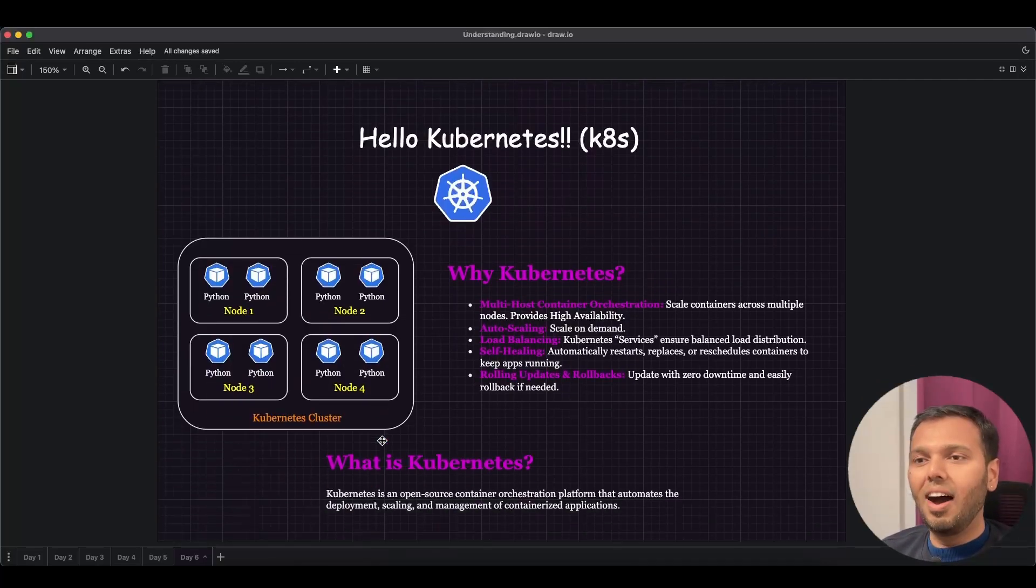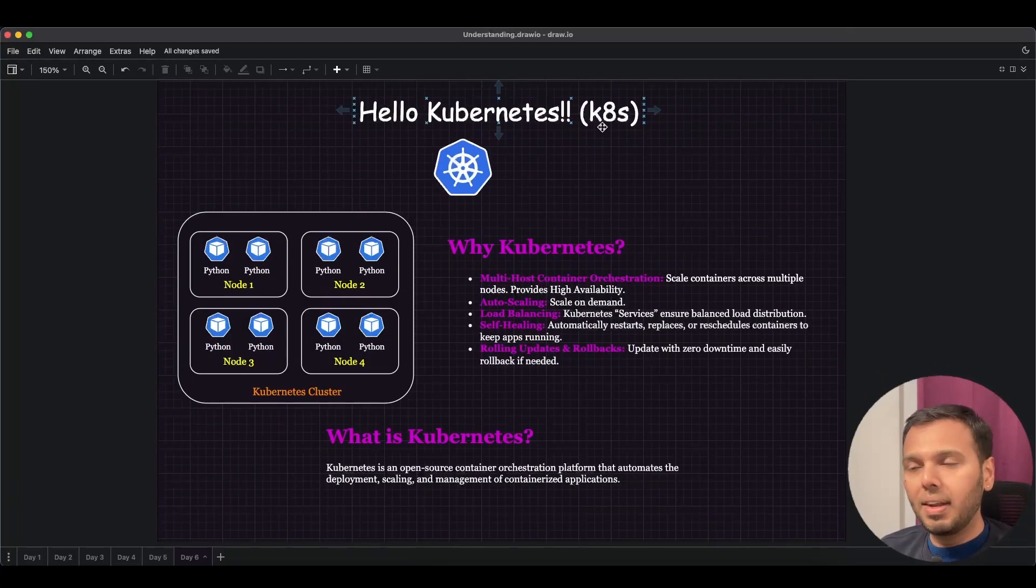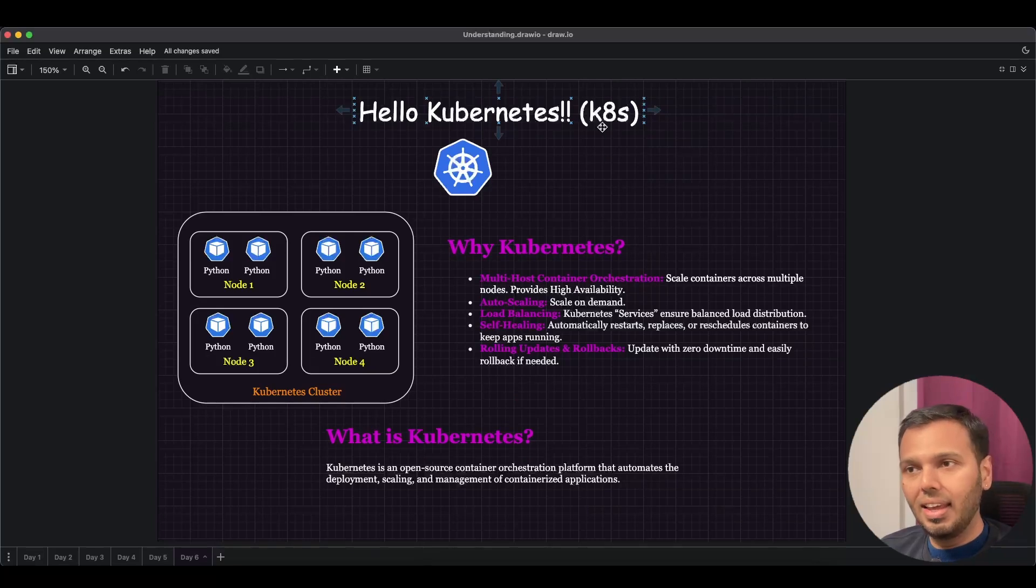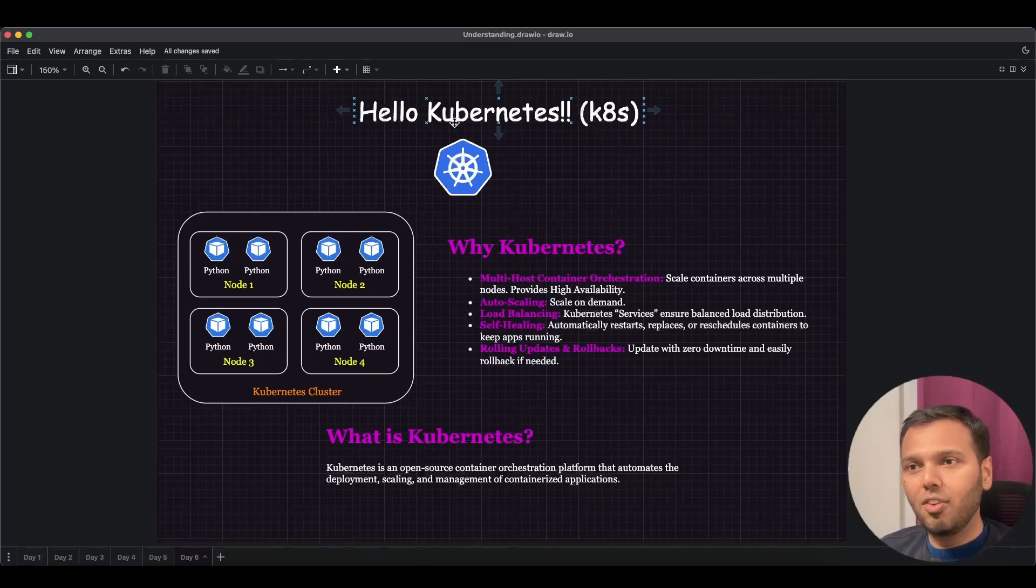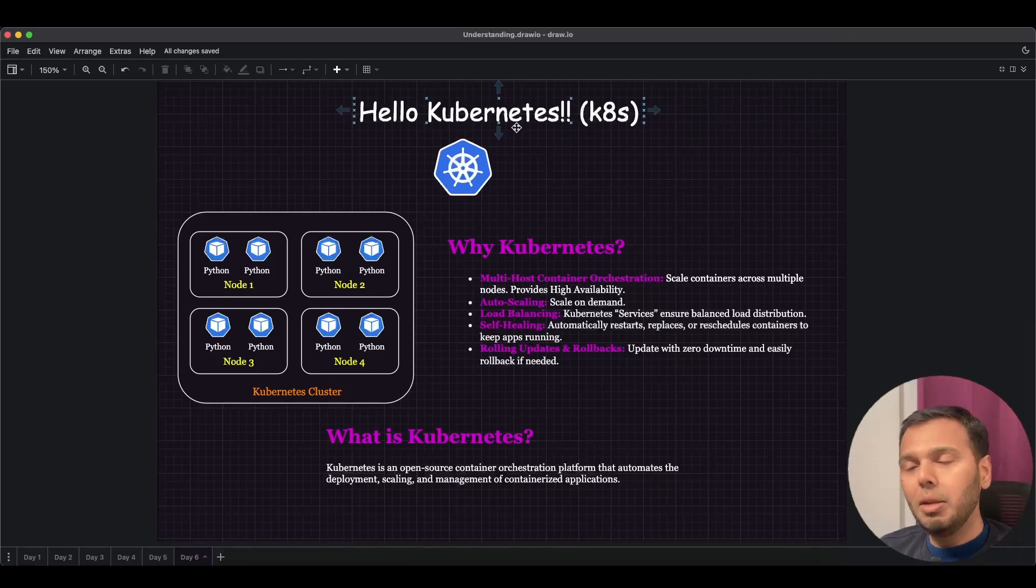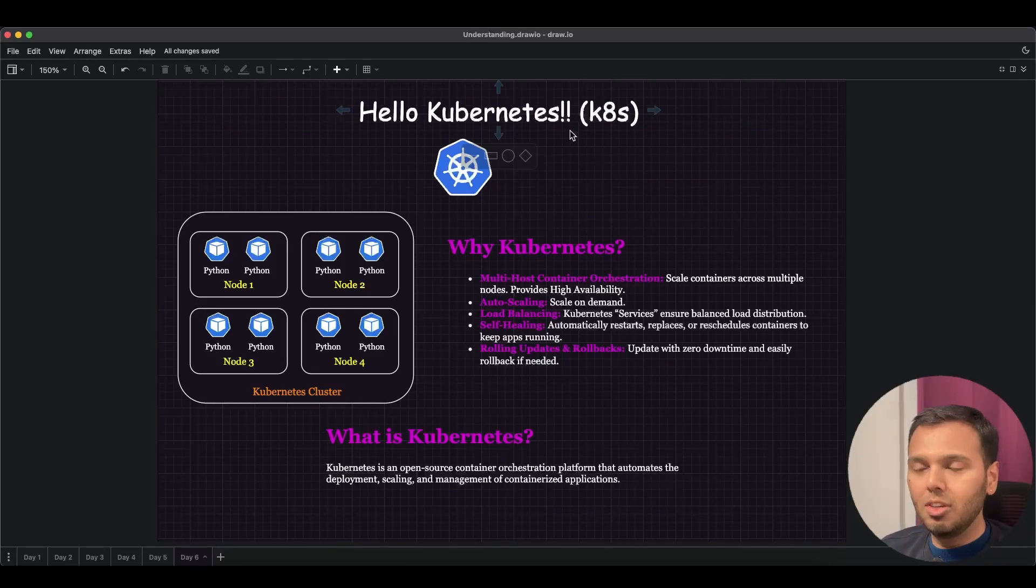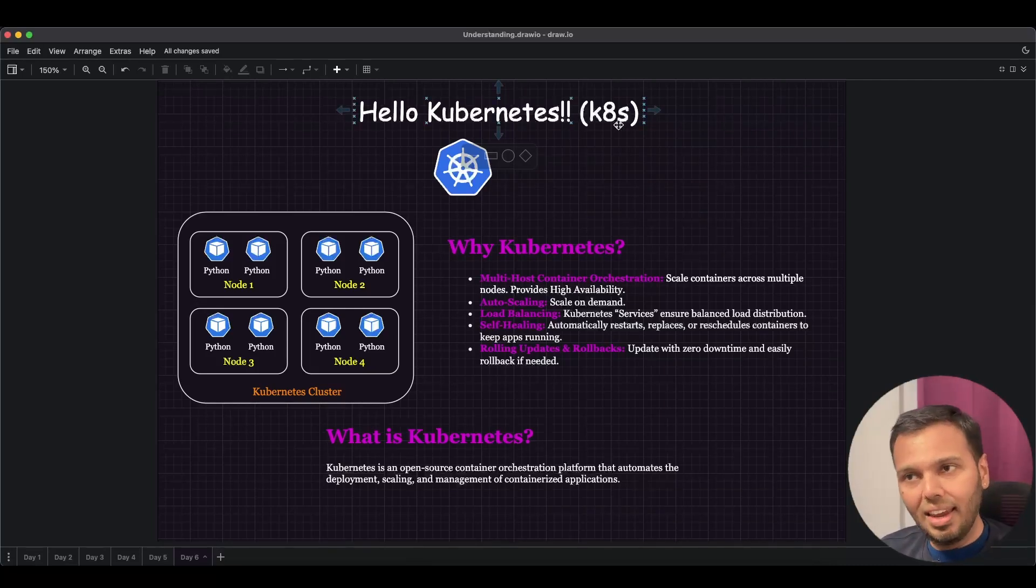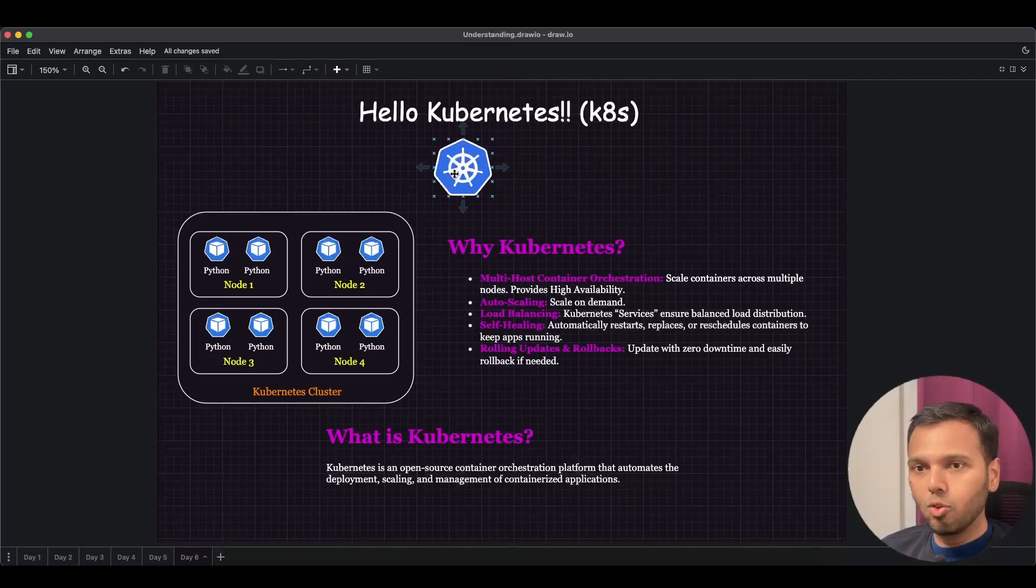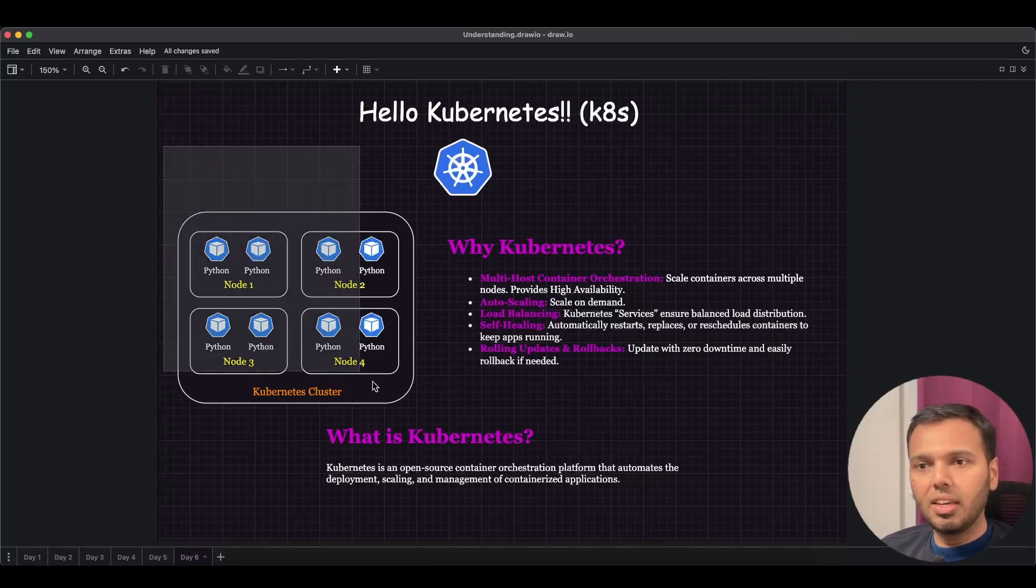The answer to that is Hello Kubernetes. In parentheses, I have written K8s. So K is the first letter of the word Kubernetes, and S is the last letter. In between there are eight other letters, which is why you would often see Kubernetes referred to as K8s. This is the icon for Kubernetes.